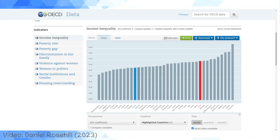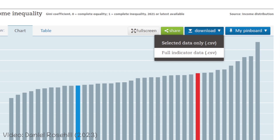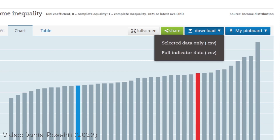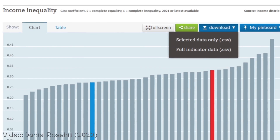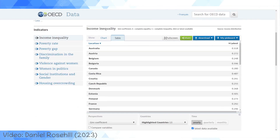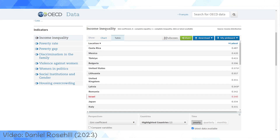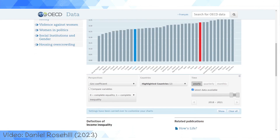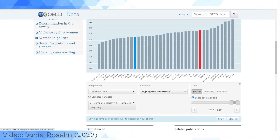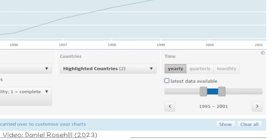Other cool things you can do: once you've got a graph you're interested in, you can throw it onto your pin board, and you can download it for full indicator data or selected data only. You can toggle between seeing it as a chart, a bar chart, or as a table. The table can be useful if you just want to filter quickly on these variables and copy and paste that. Let's go back to chart because I think it's more attractive. By default, you're looking at the latest data available, but you can take that off and choose to see a more historical snapshot.